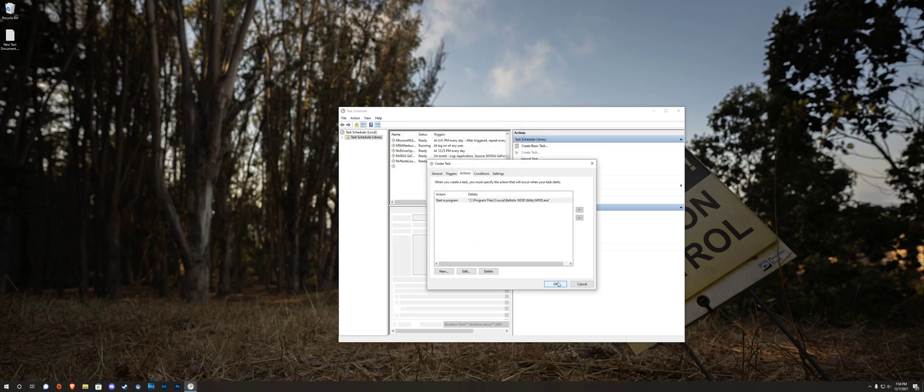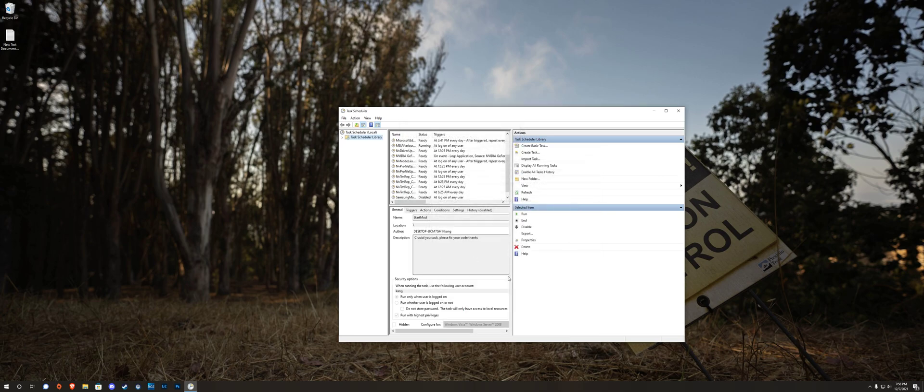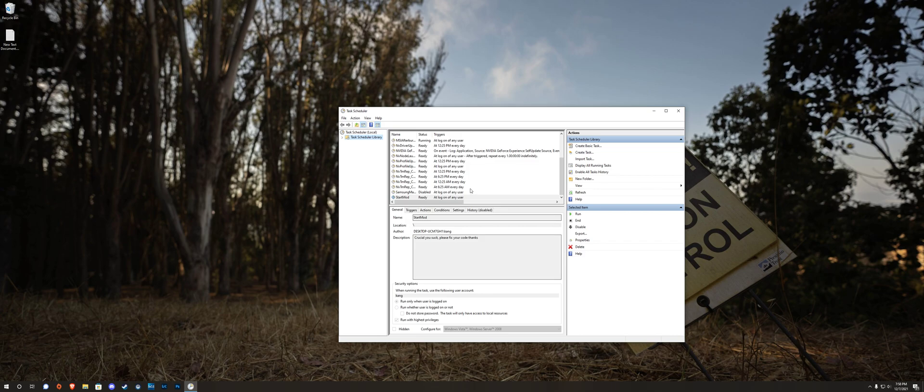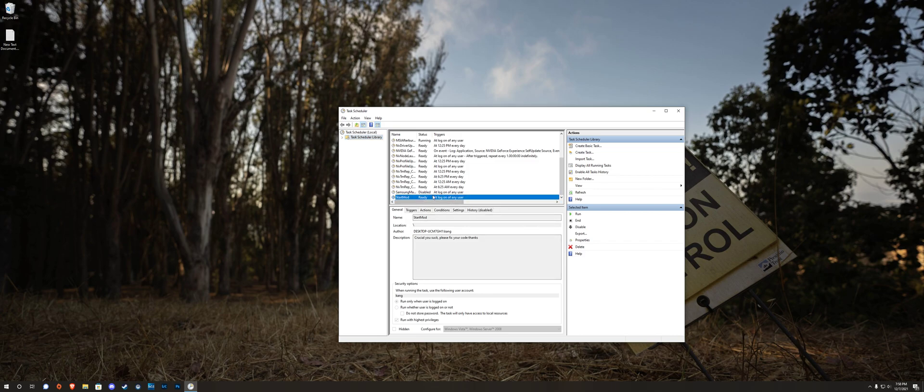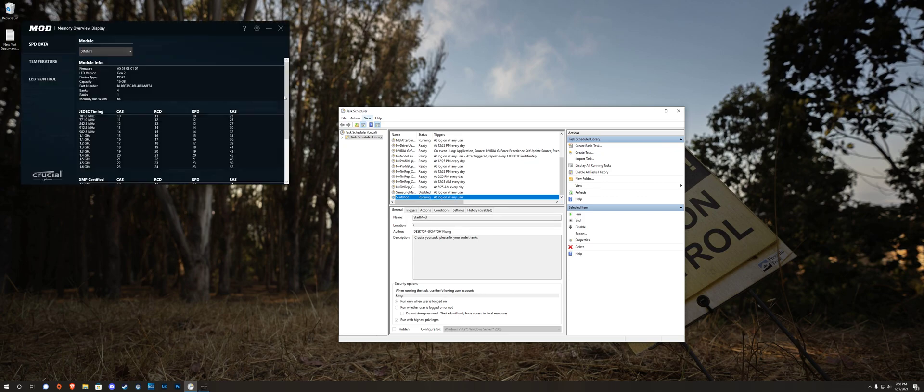OK everything, keep default, defaults are good, no problem. Now we have a task that I call start mod. Let's test it, see if it actually runs. Click run in the actions. All right, it runs, no UAC prompt. Good.